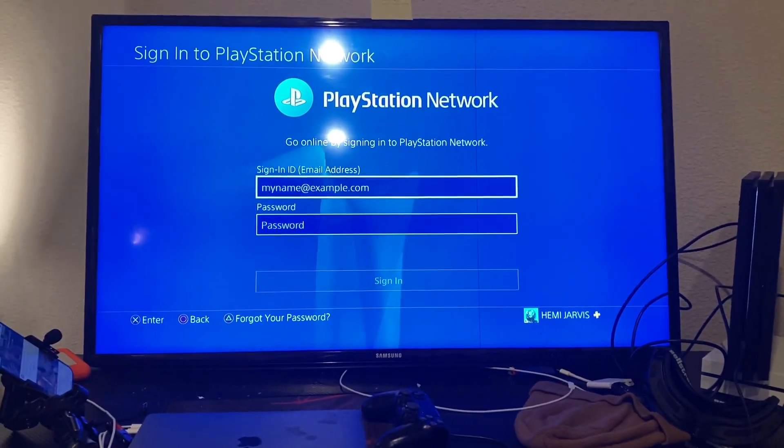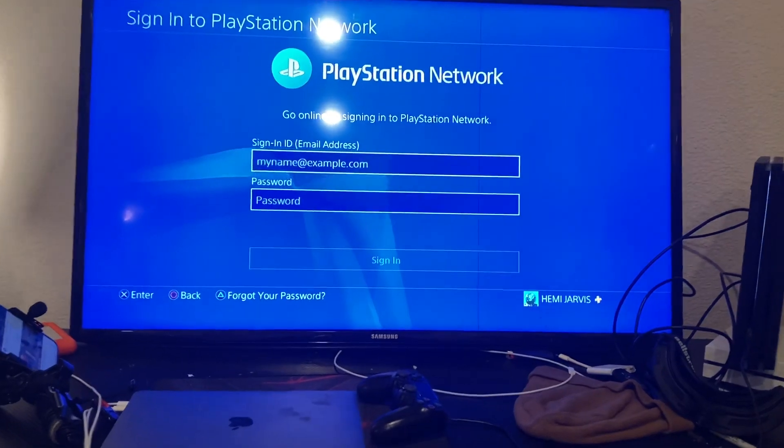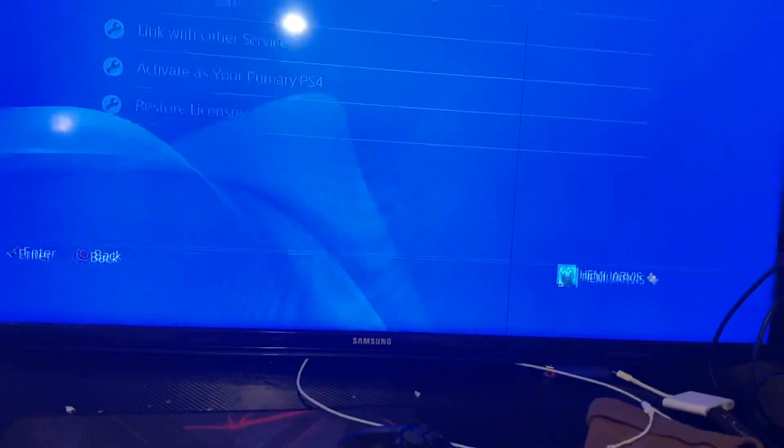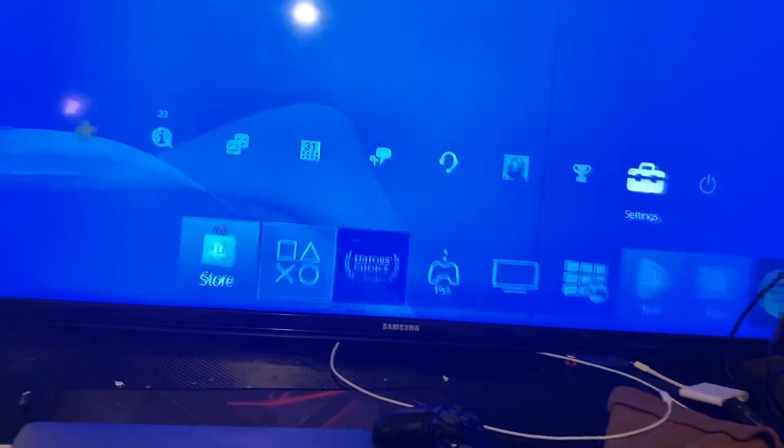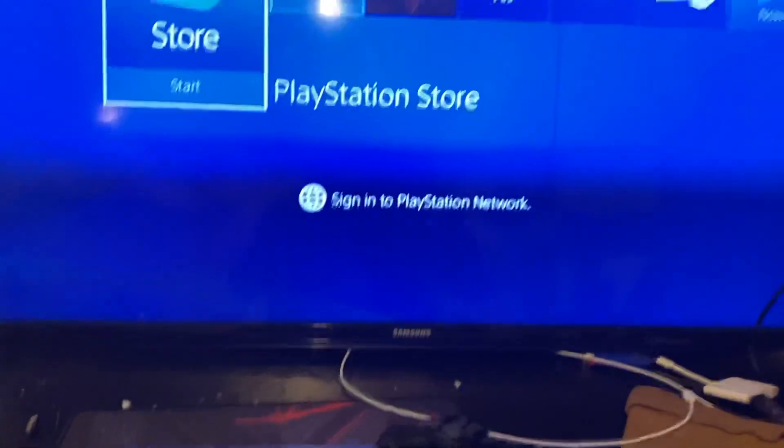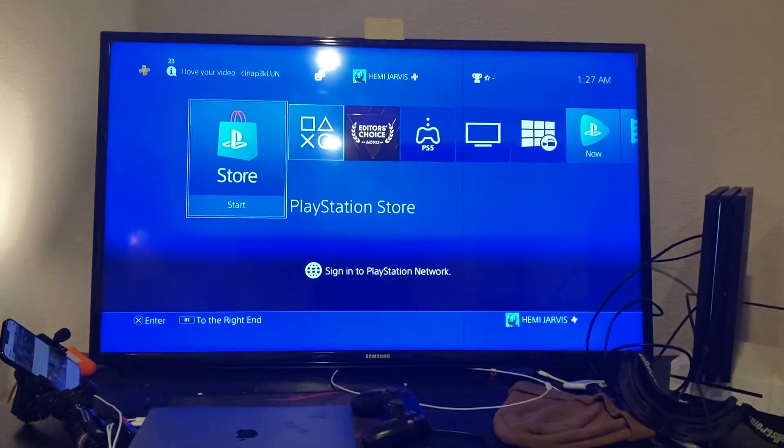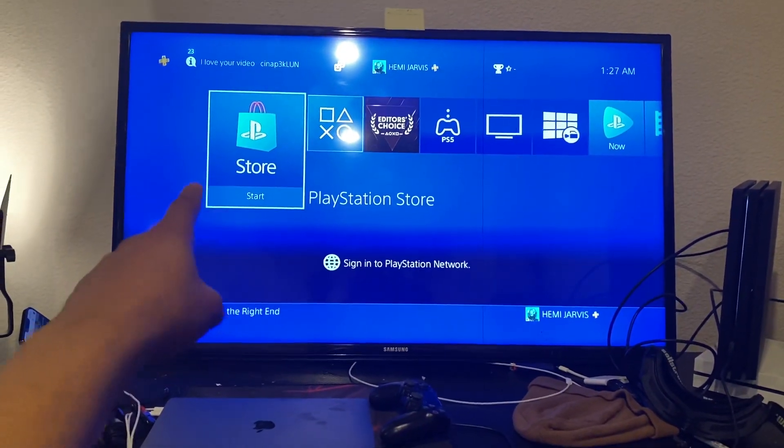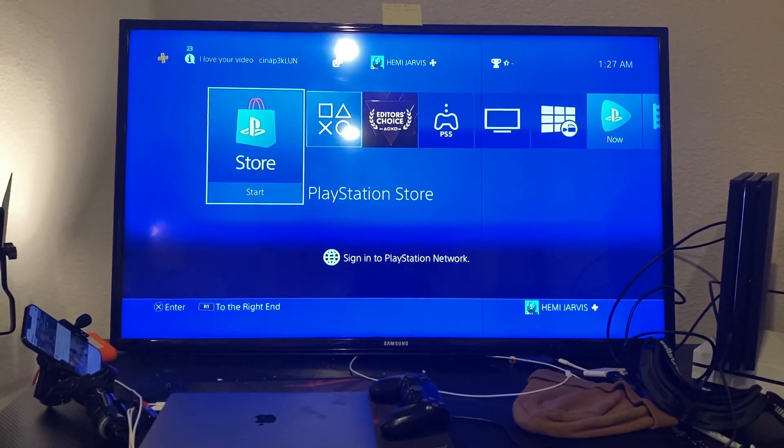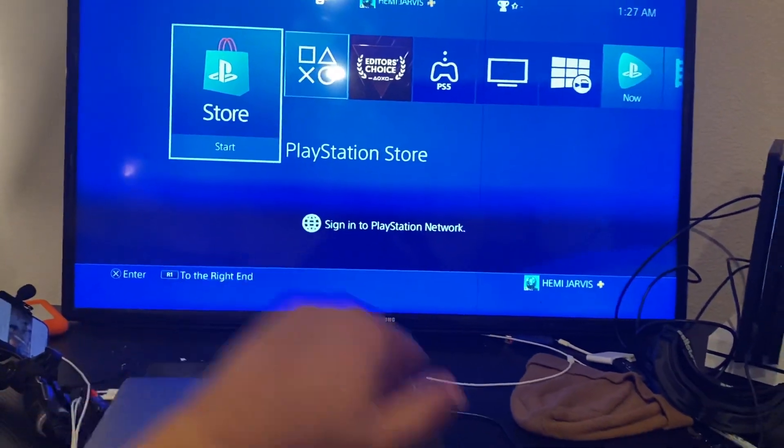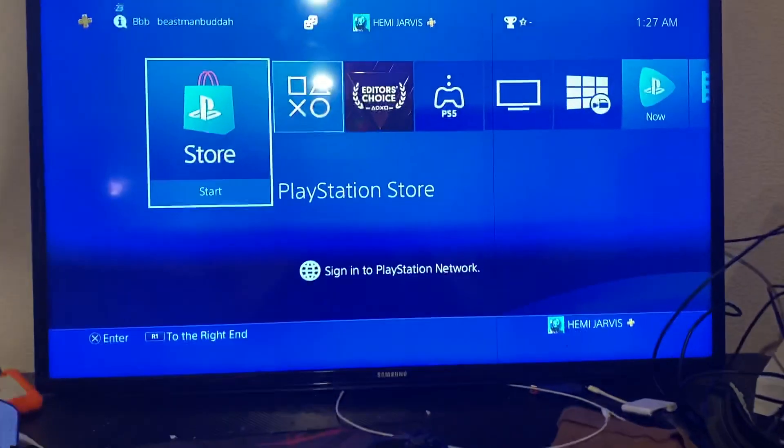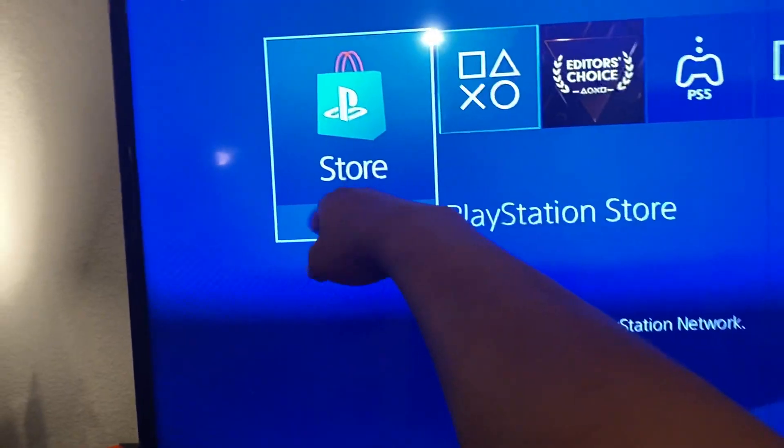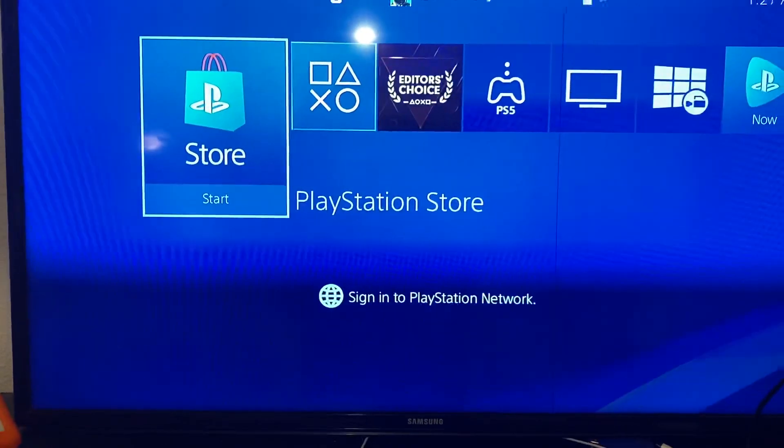Another way to sign in to PlayStation Network, that's the first way to do it. The second way to do it is simply by looking for the store settings right there. The store where it says start, all you have to do is look for that little shopping bag and hit the X button.